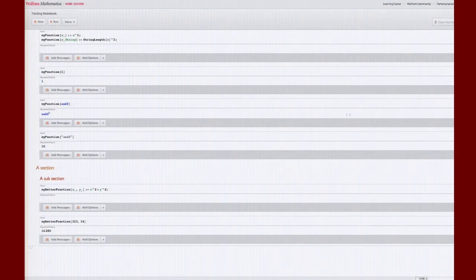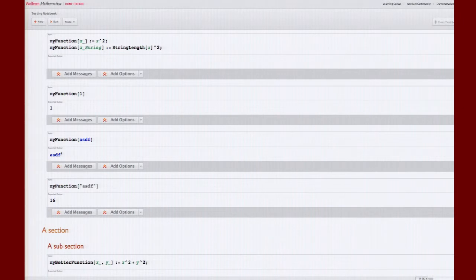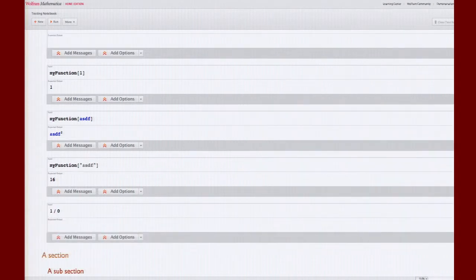Now you can notice there is a little text here — this reads 'input' and this reads 'expected output'. Most of the tests have been arranged so that this is my input and this is what I expect it to return, and you can also have expected messages, saying that this input is supposed to generate messages for whatever reason. To quickly add tests, you can just type in something like 1/0 and it will automatically create a test, or you can click the 'New' button.